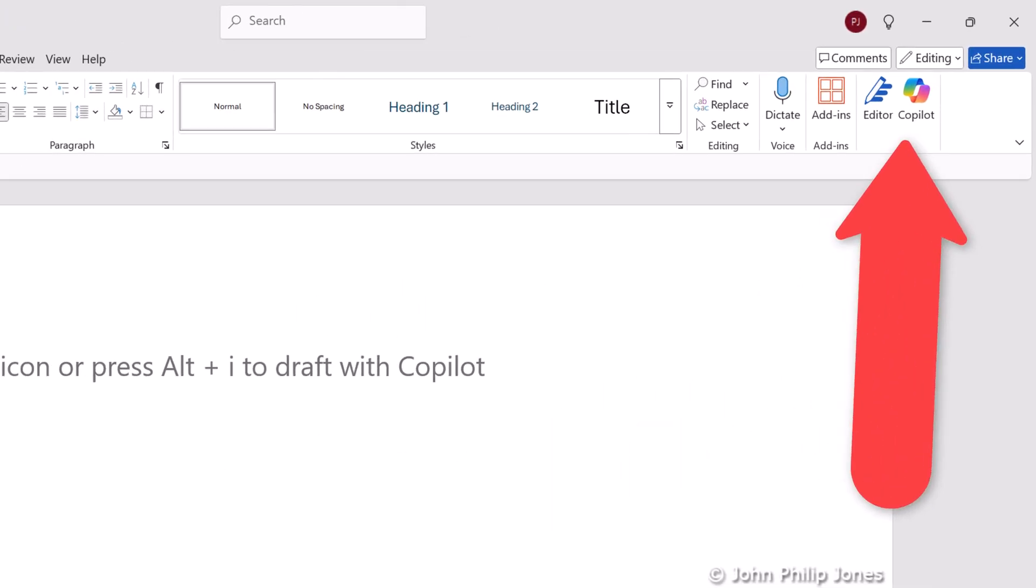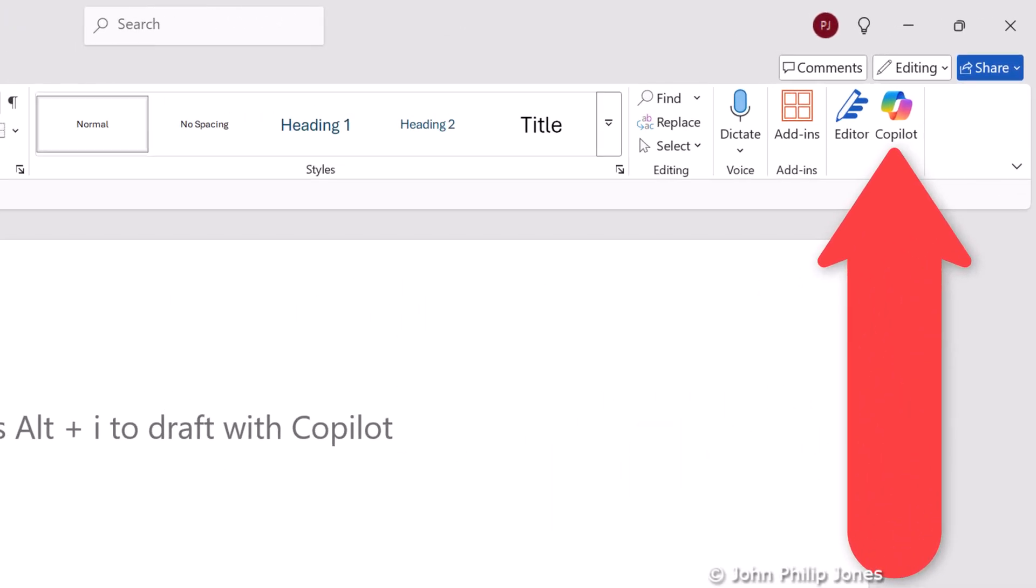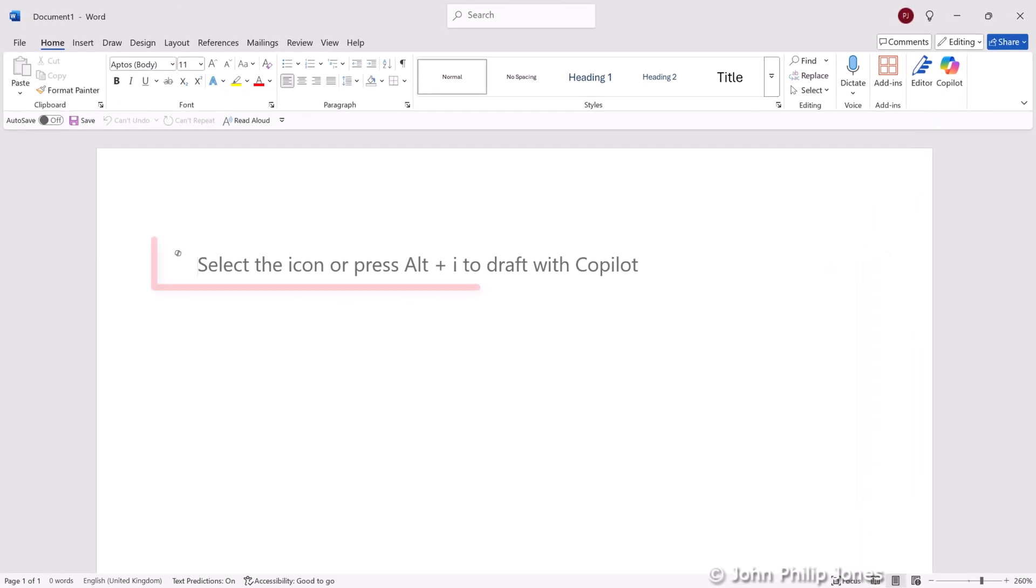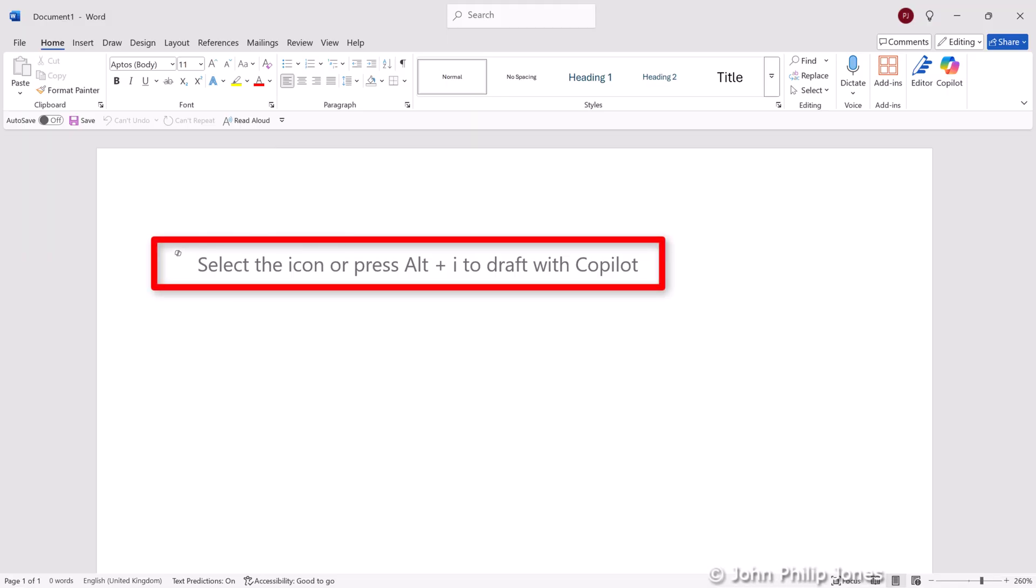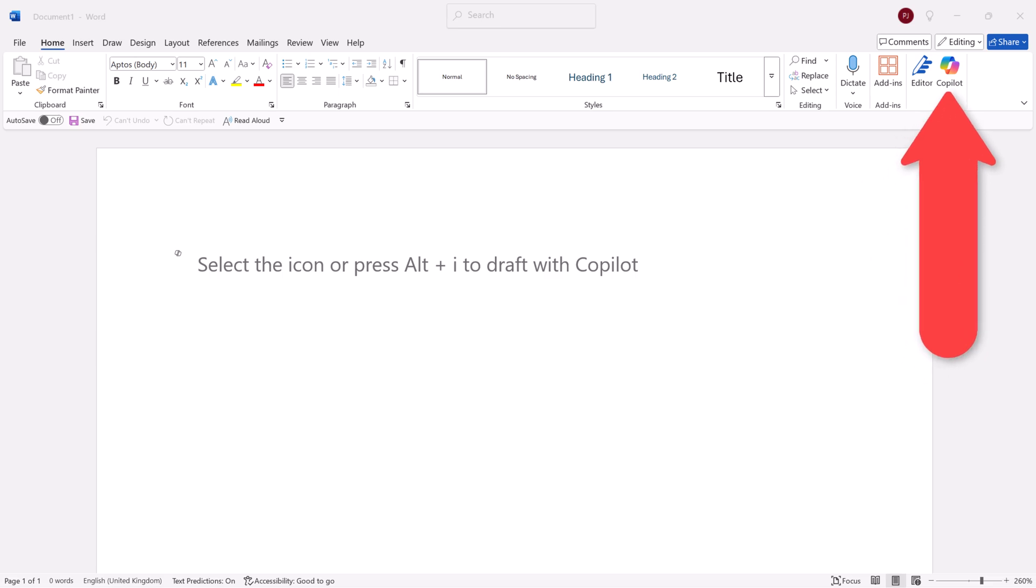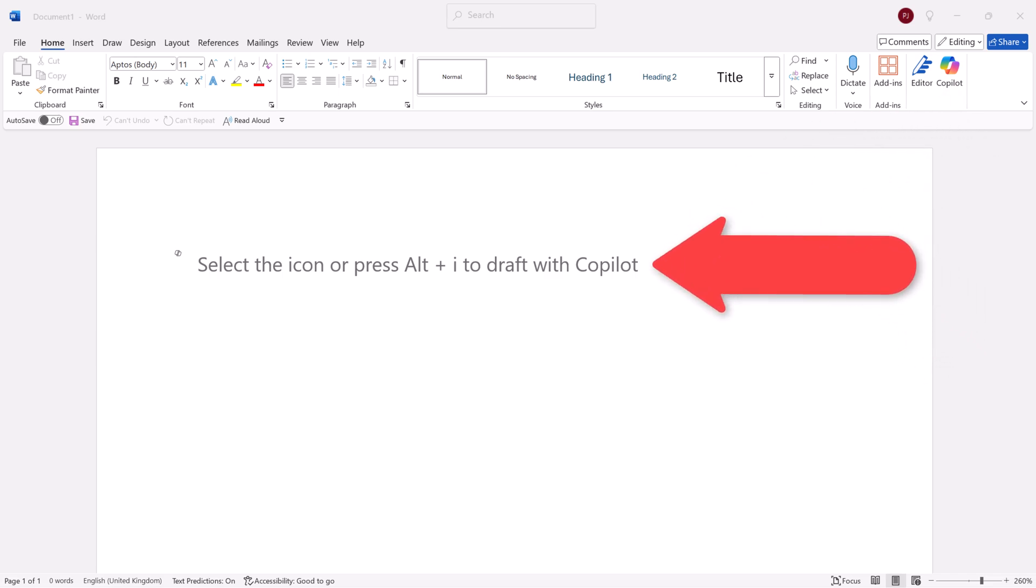And you can see here it says Copilot and you can see the icon now is in full color. And if you look here, you can see the text that I was talking about. So we can see that this colored icon and this text tells us that Copilot is enabled for use within Word.